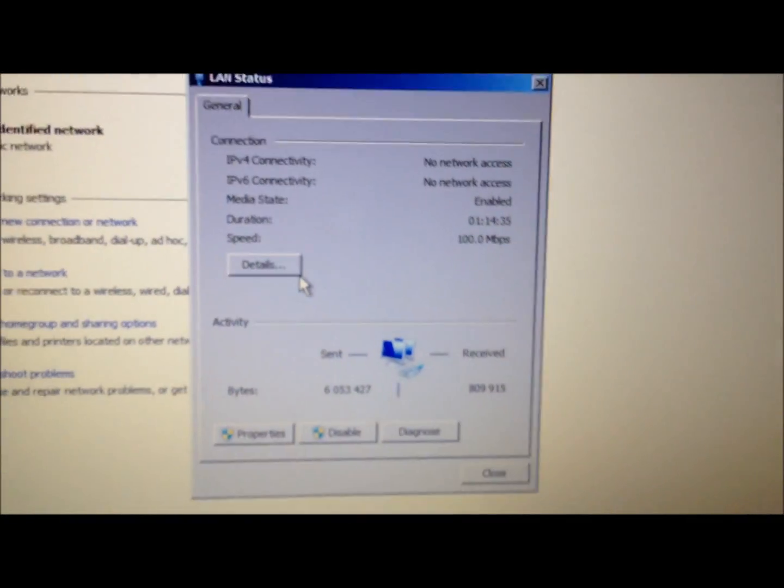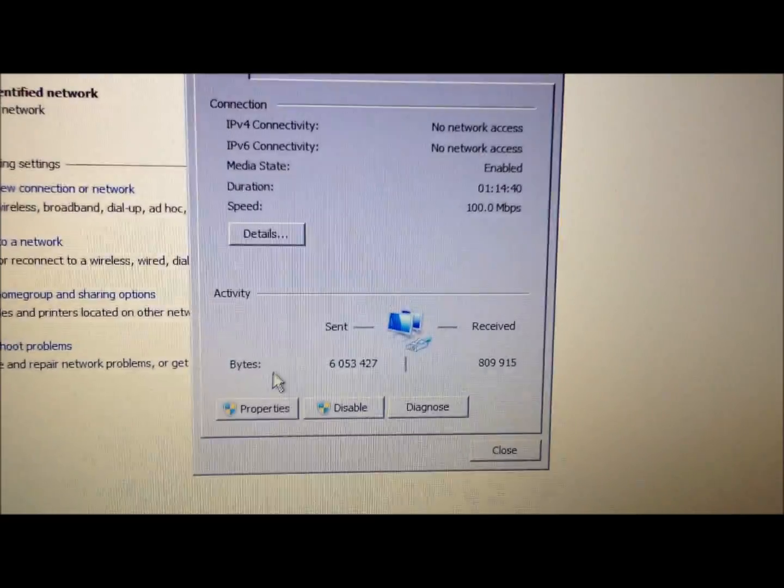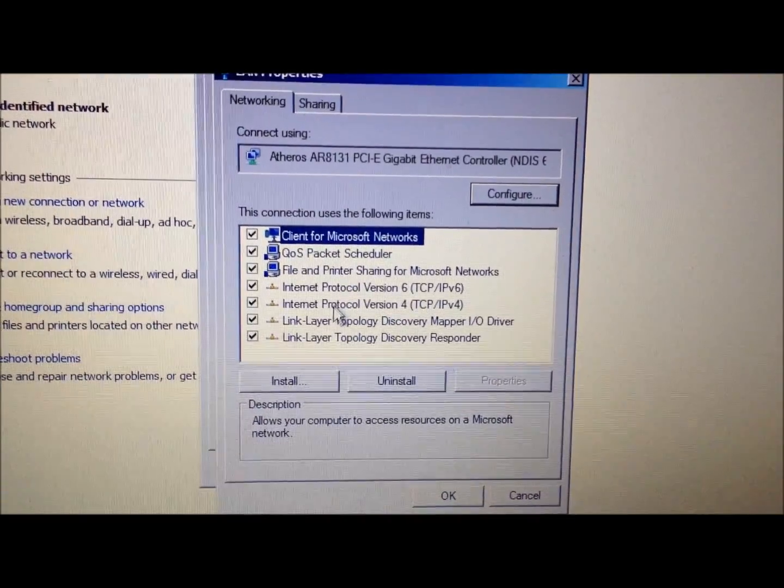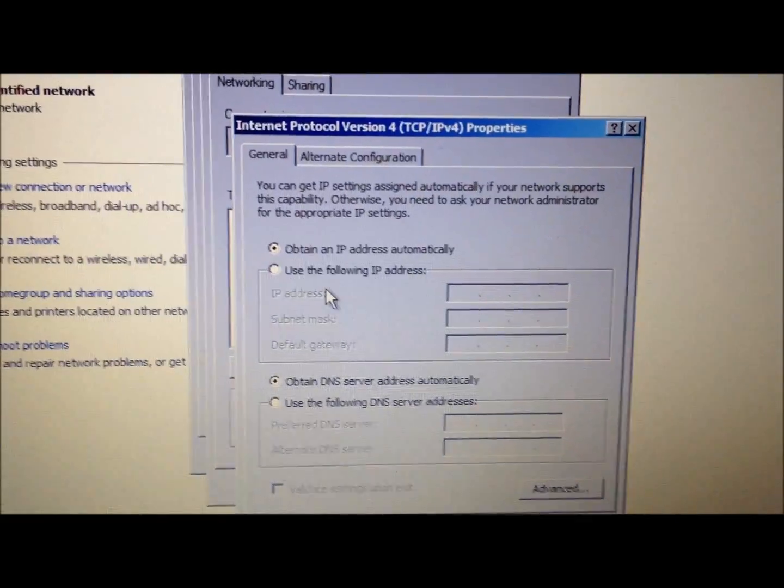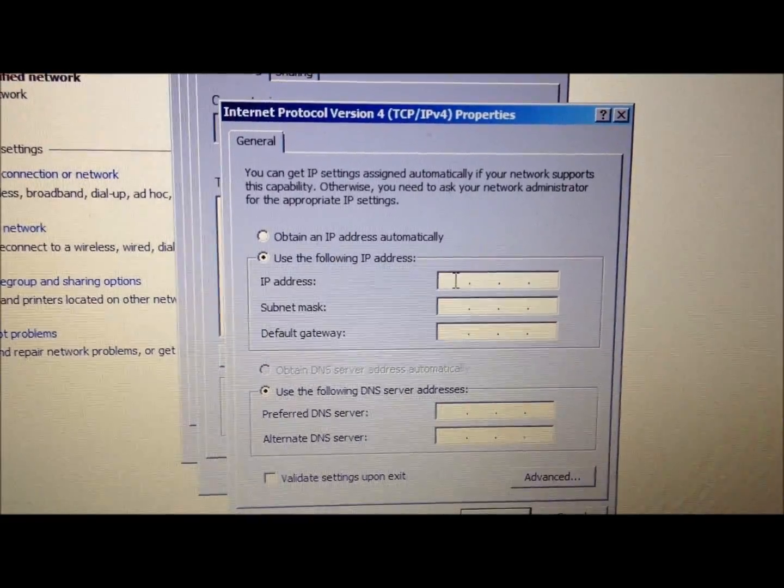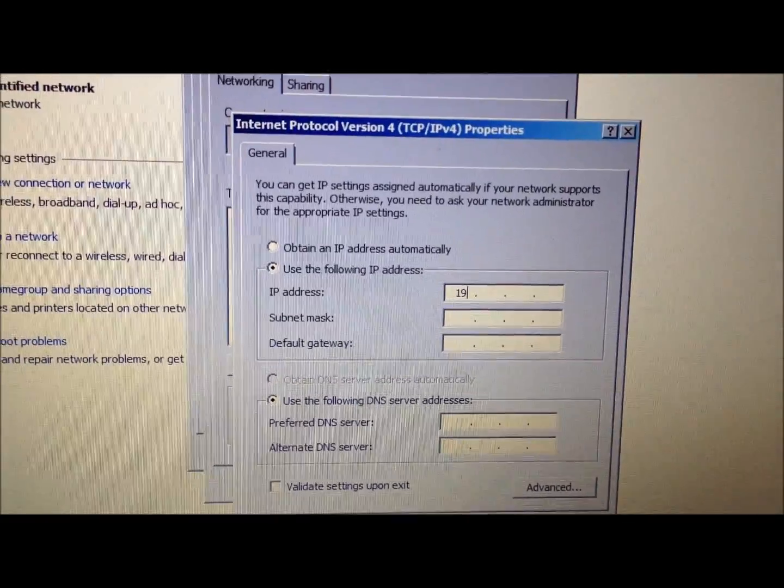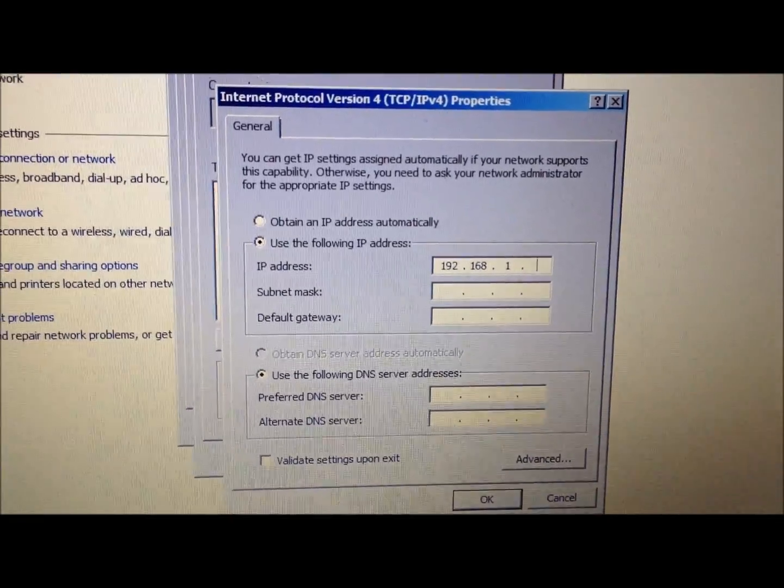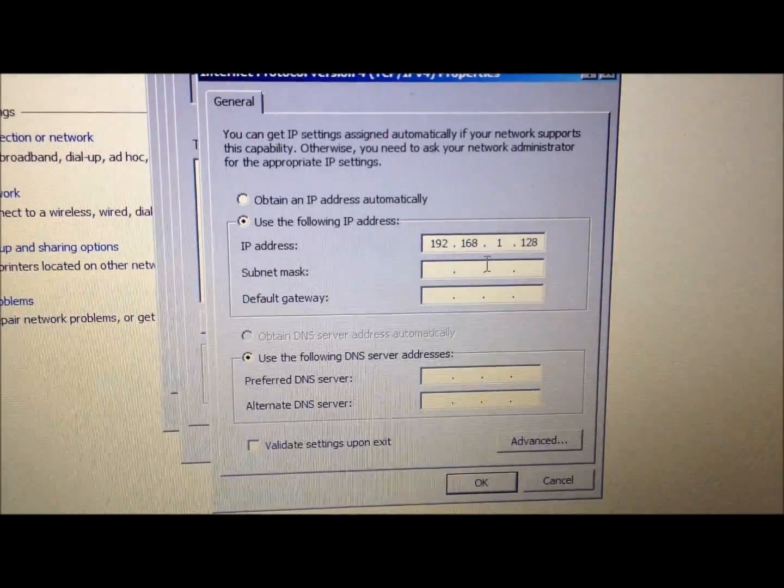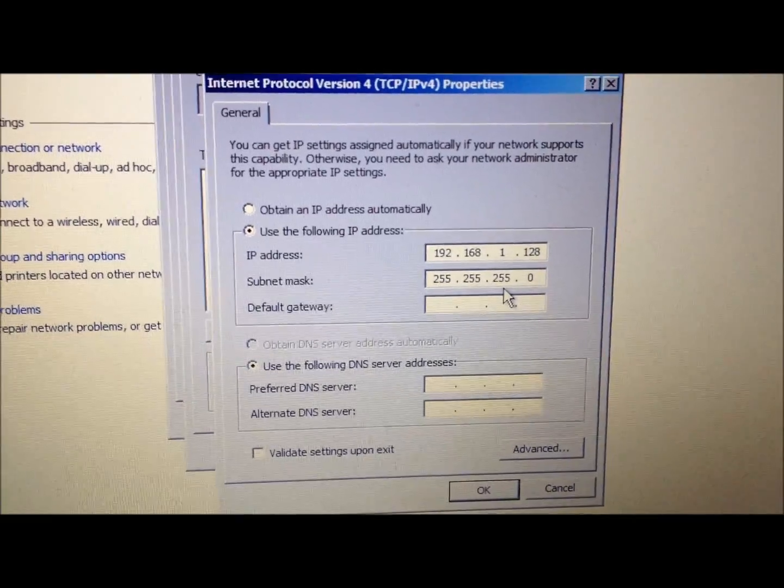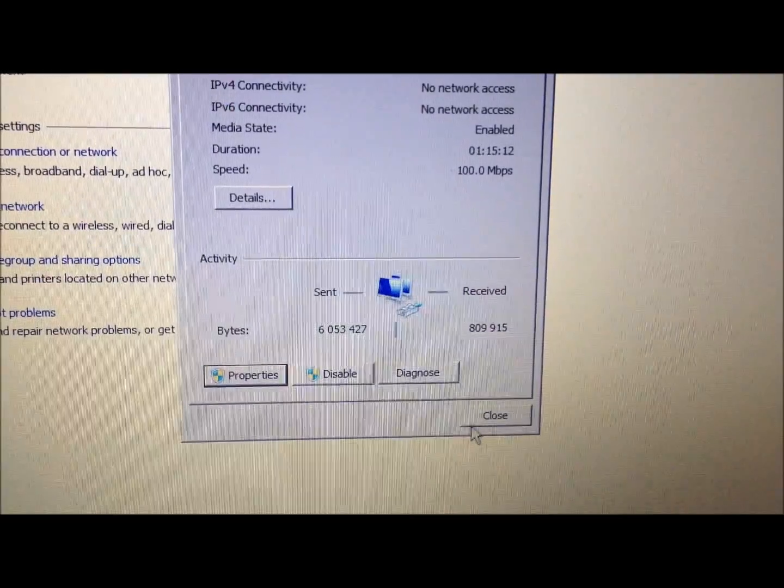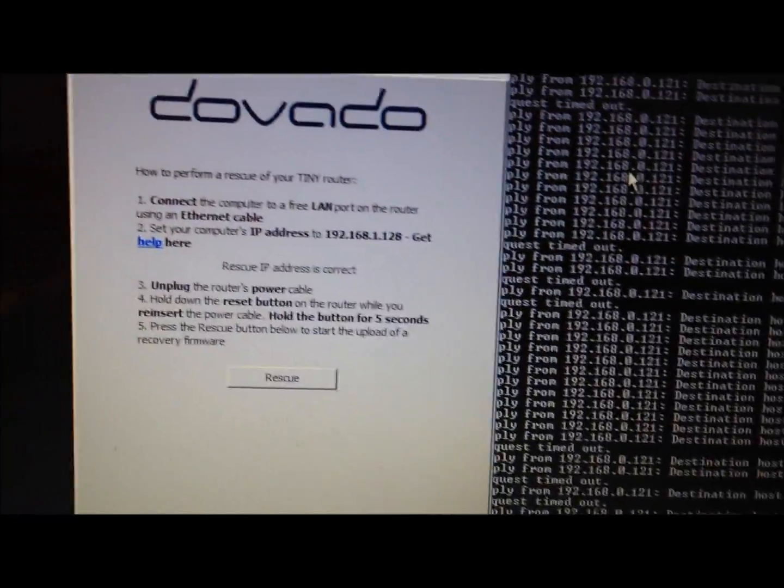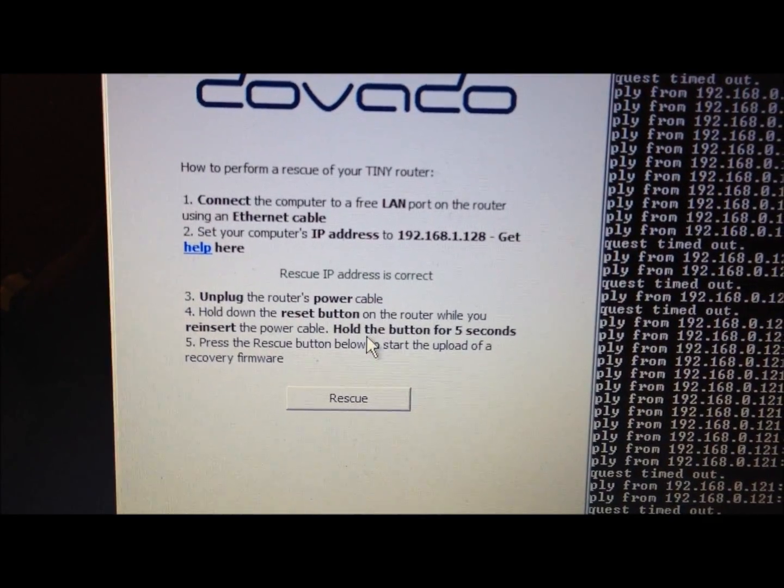It opens up the LAN ethernet interface. Click on Properties, then Internet Protocol Version 4 (TCP/IPv4), double-click. Use the following IP address and type in 192.168.1.128, and then just click in this field here, subnet mask—it gets automatically filled in. Push OK, push OK, push Close. You can minimize this one and now we're back to this and it says here rescue IP address is correct.